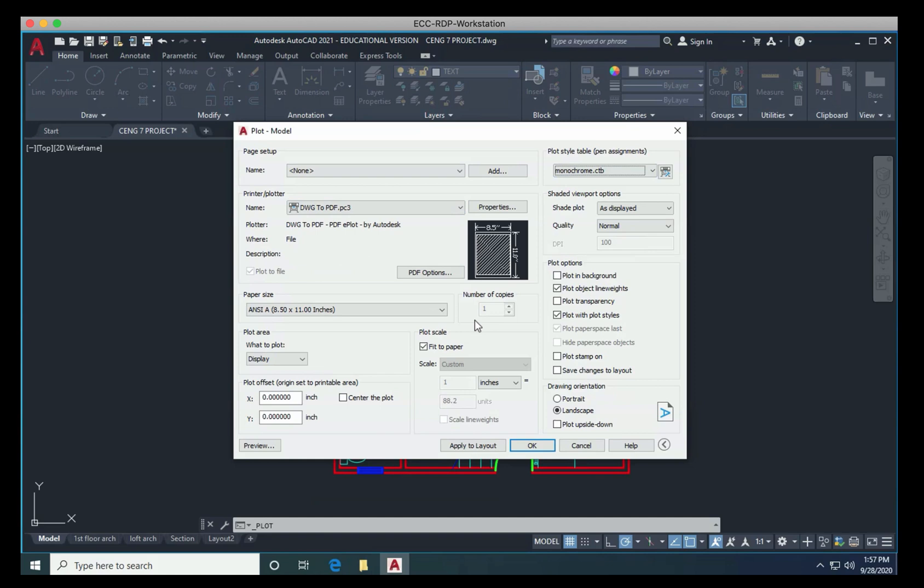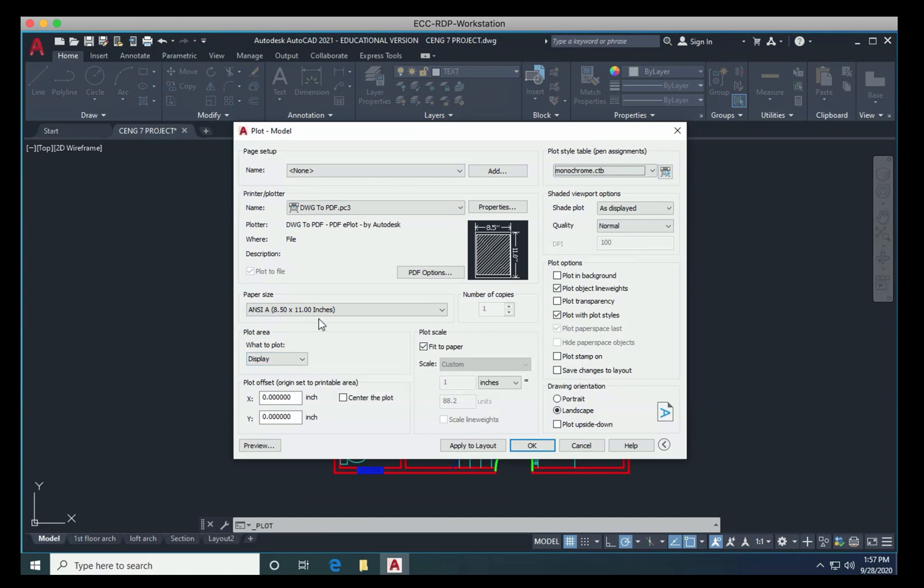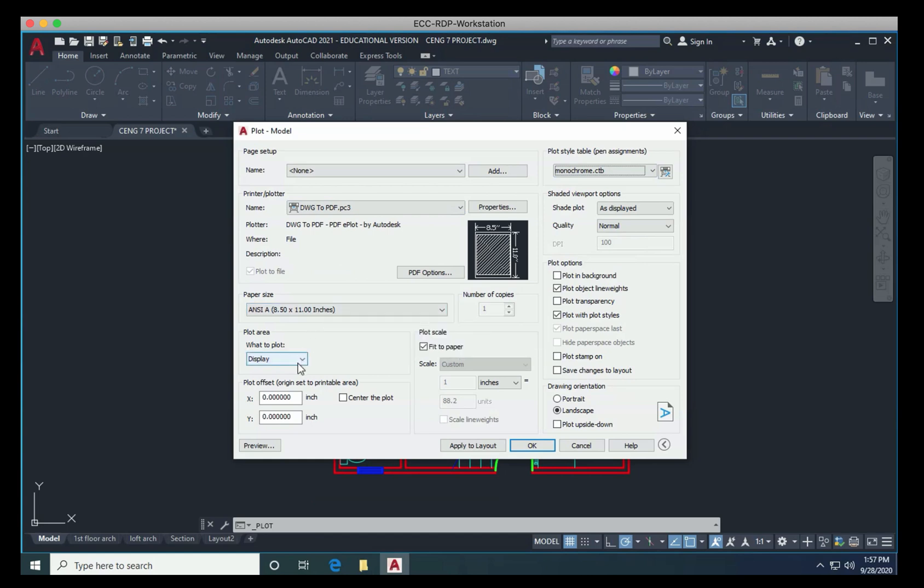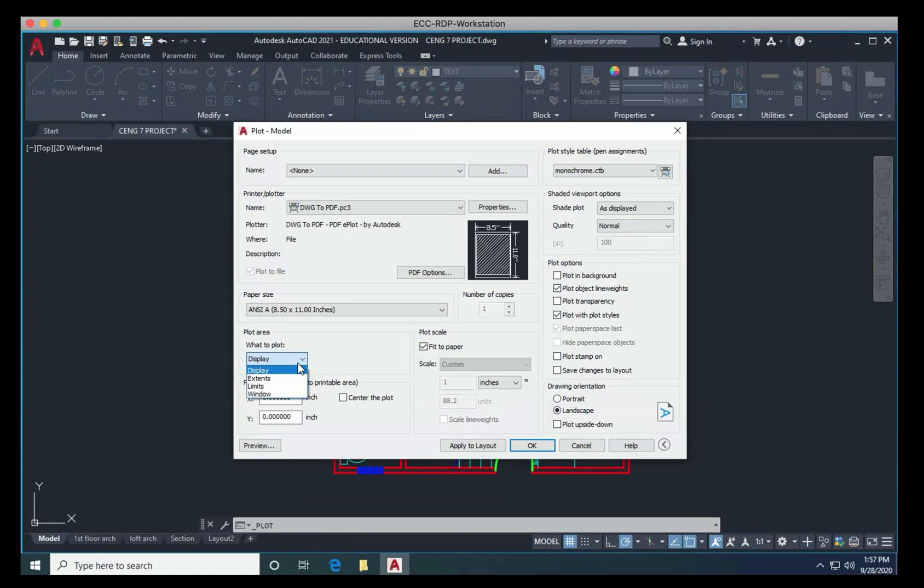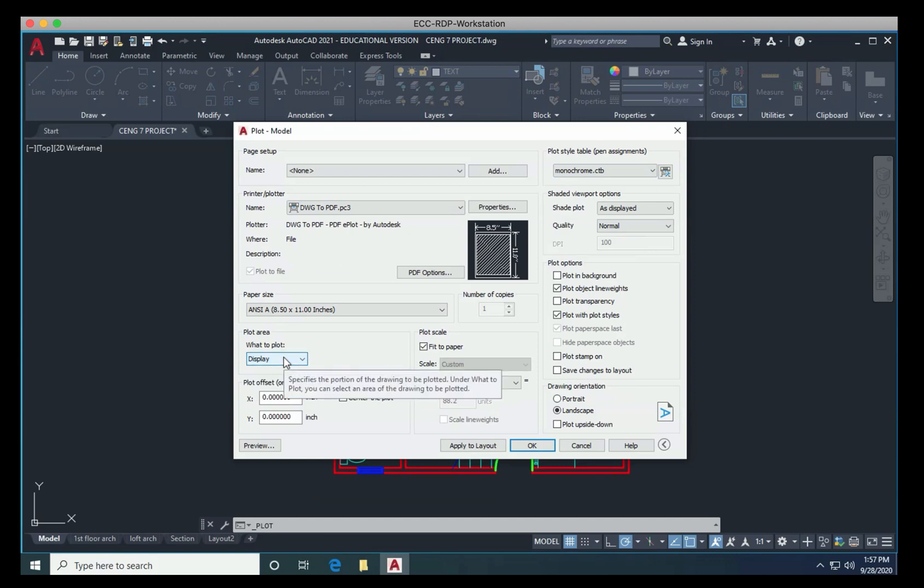So choosing monochrome then assigns a single color black, regardless of the pen color on the screen. Right now, finally, we have two choices, because our paper size is already eight and a half by 11, so that's great. So then we have two choices of what to plot. Under here, there are four choices, but the two we're going to be concerned with the most are display or window. So I'm going to start with display, because that's what's default.